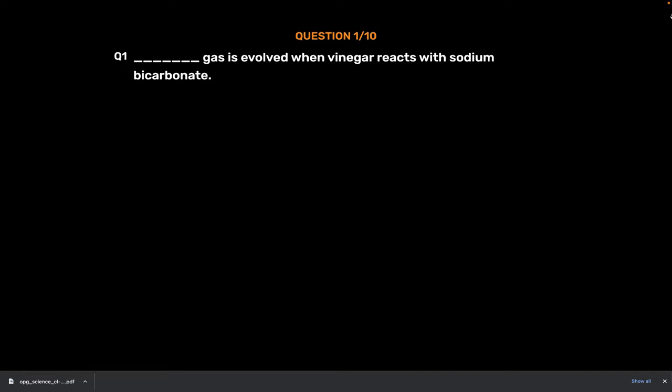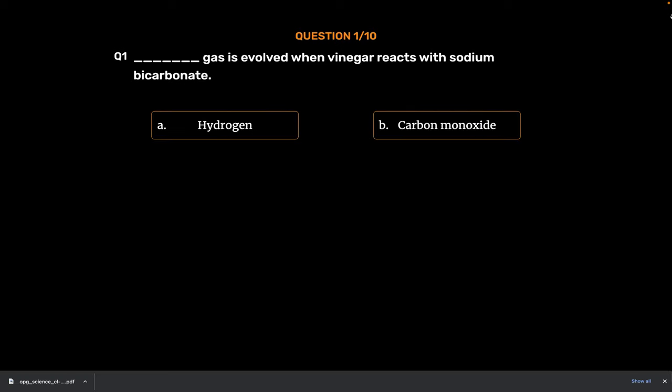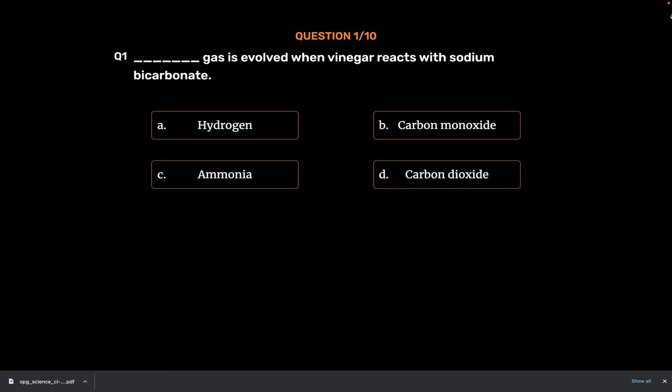Bases and Salts. Question Number 1. Underscore gas is evolved when vinegar reacts with sodium bicarbonate. Option A. Hydrogen. Option B. Carbon monoxide. Option C. Ammonia. Option D. Carbon dioxide. The correct answer is Option D. Carbon dioxide.